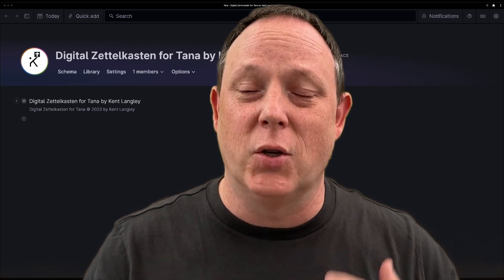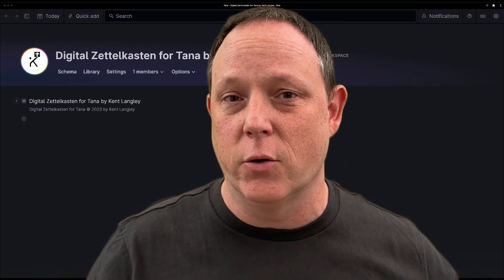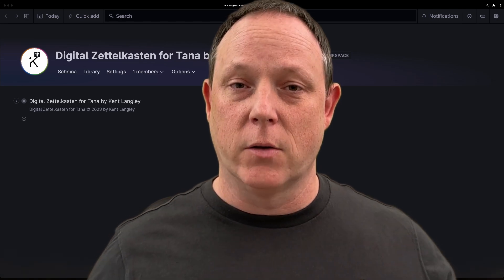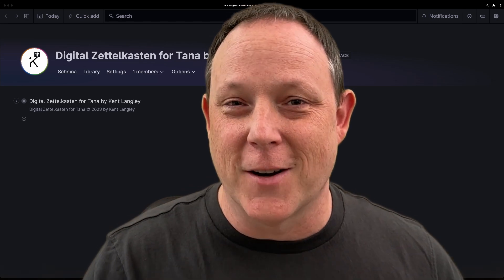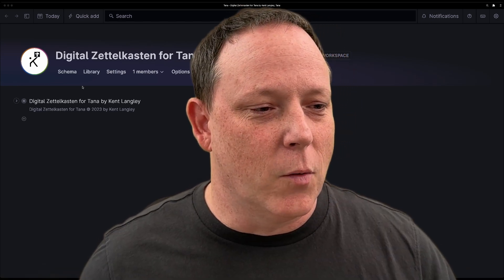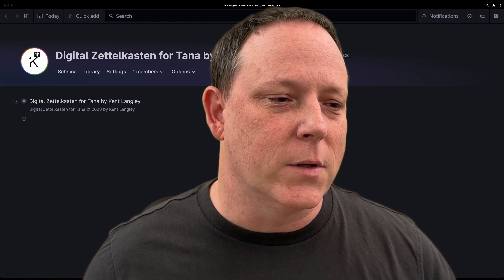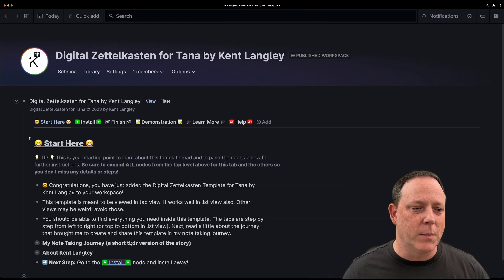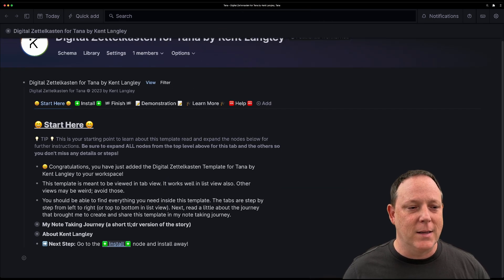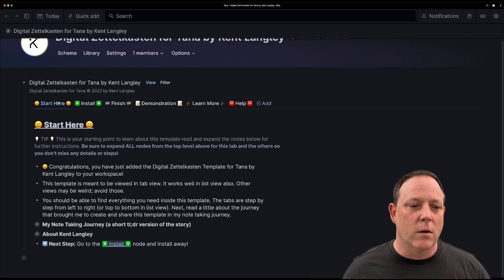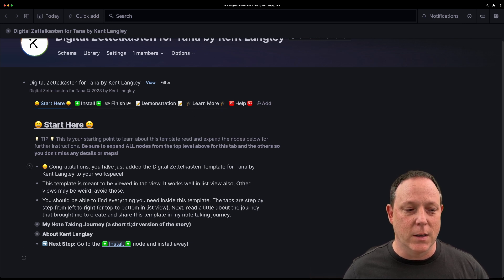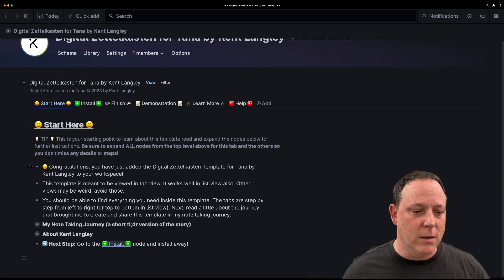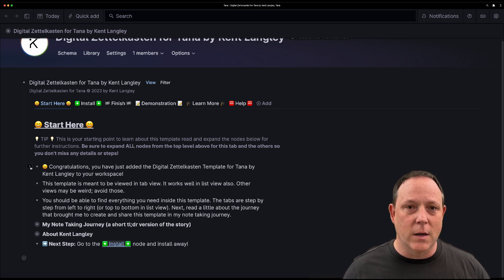I'd like to give you a quick tour of the major features of the digital Zettelkasten for Tana template. So here we go. I'm going to walk you through it. The first thing to do when you open the template is make sure that you expand and see the tabs views. There are several tabs here that I've created.